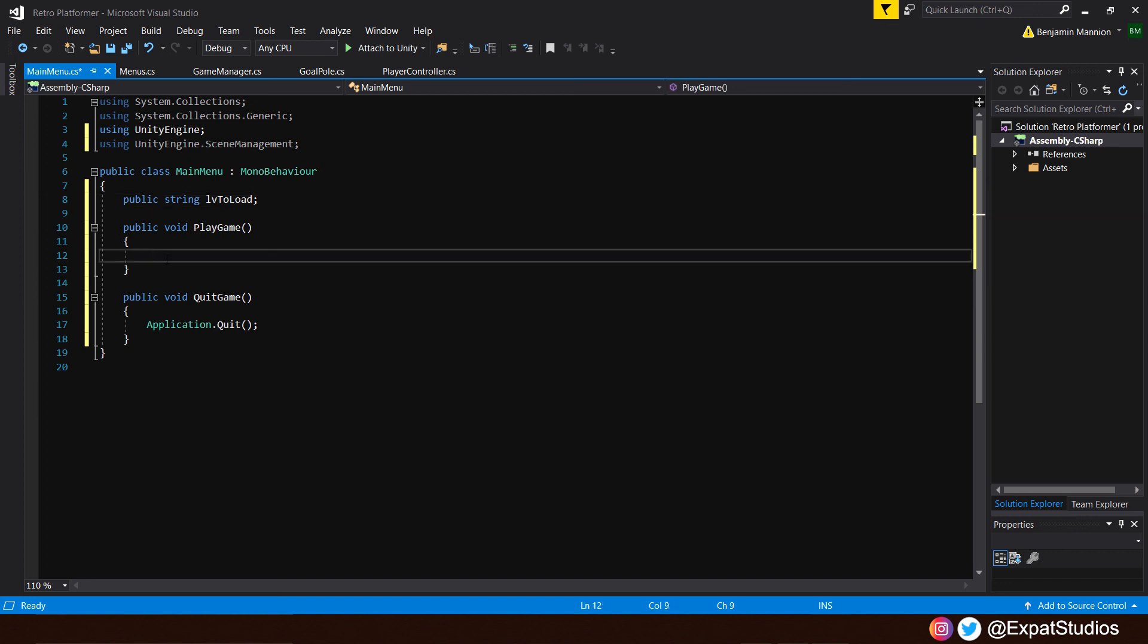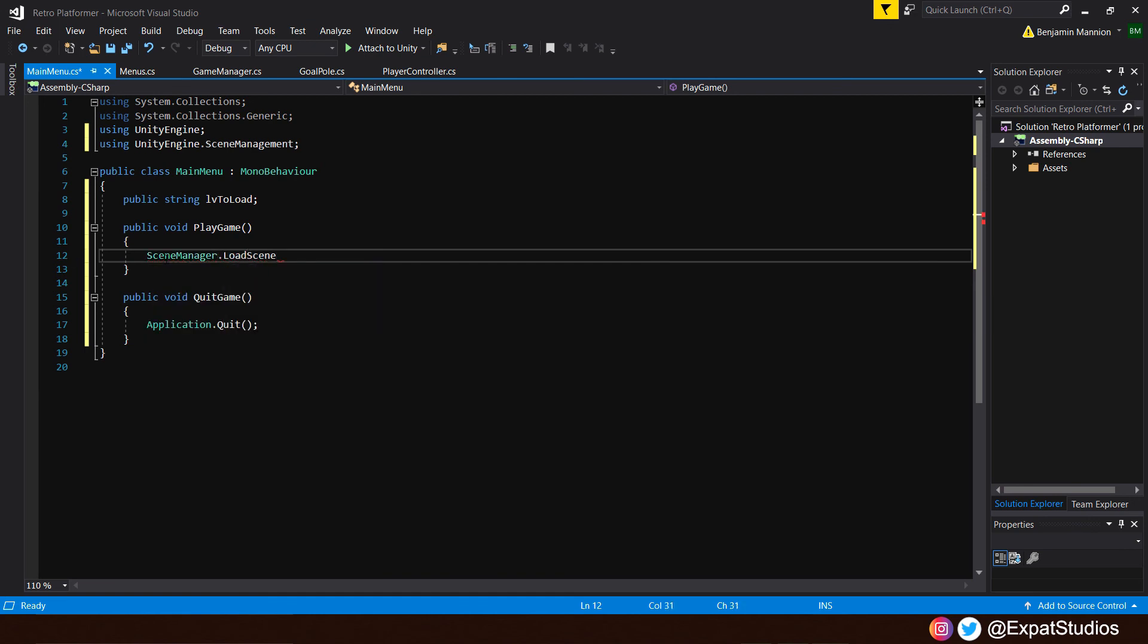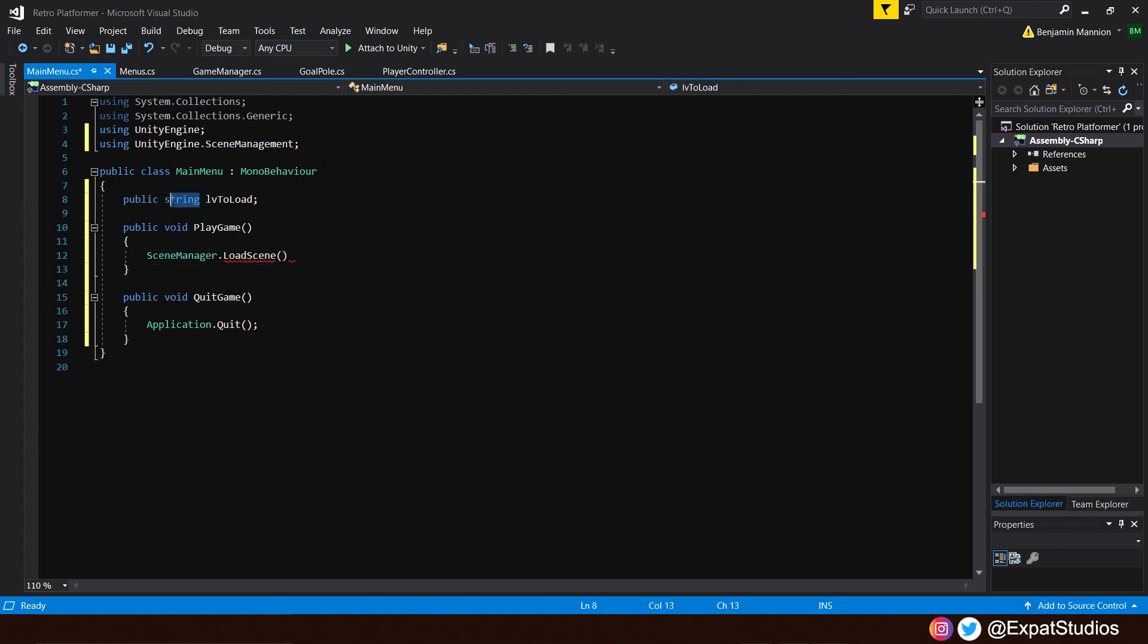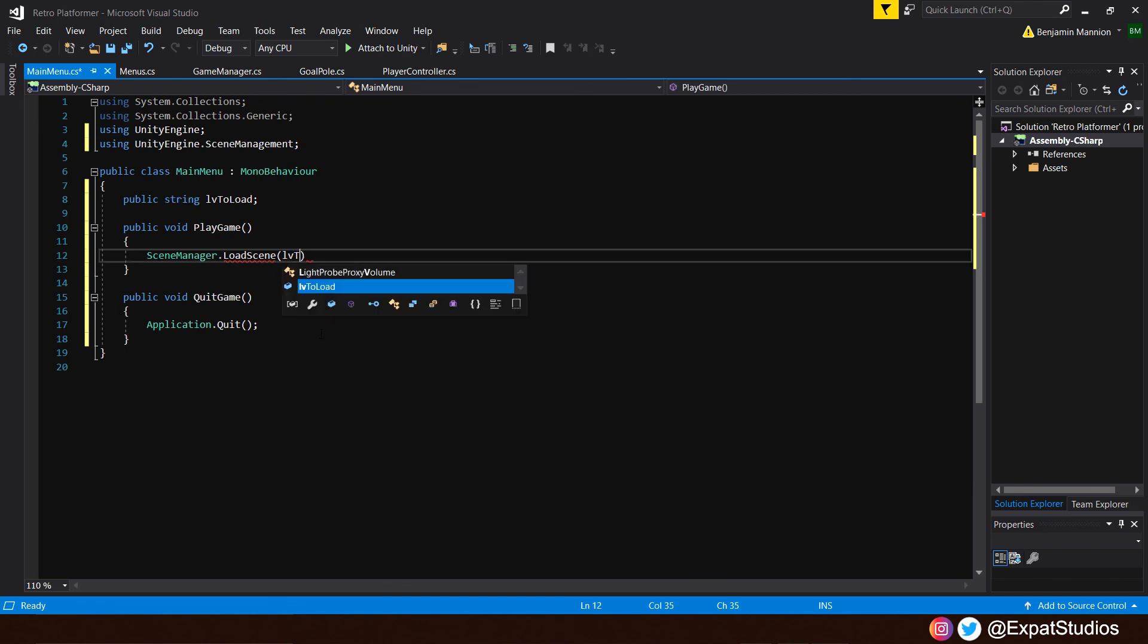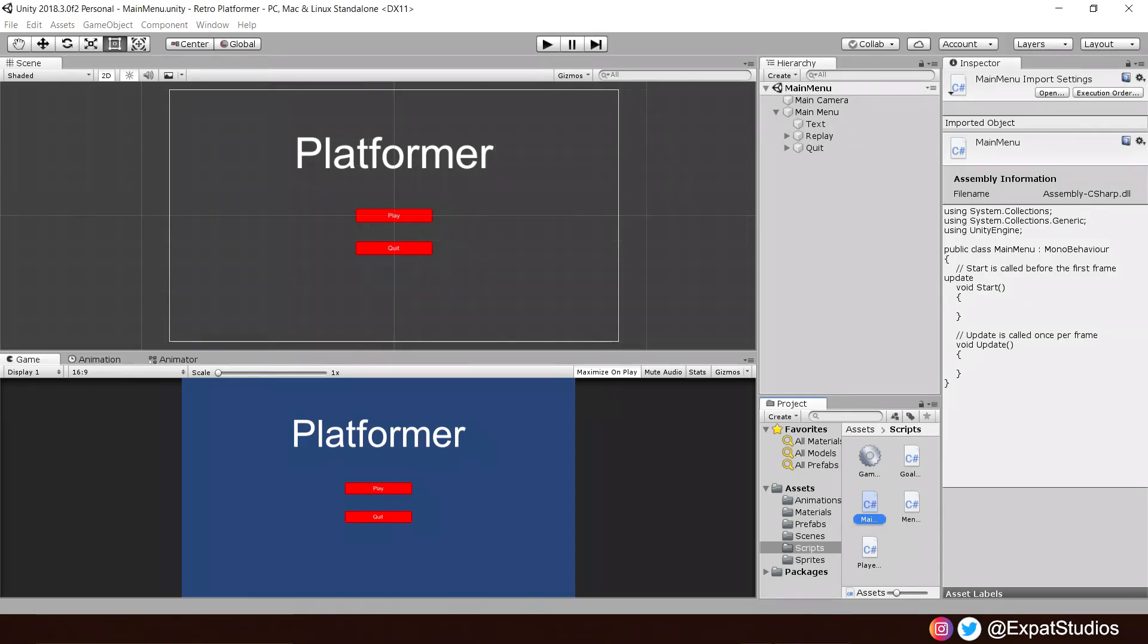And in our play game function, let's type in scene manager dot load scene. What scene to load? Well, we can load by the int, the index number in the build settings, which I'll show you shortly. But we're going to load it by the file's name, the string. And that string is under the designation level to load. So, just type in level to load. End with semicolon. Save that now.